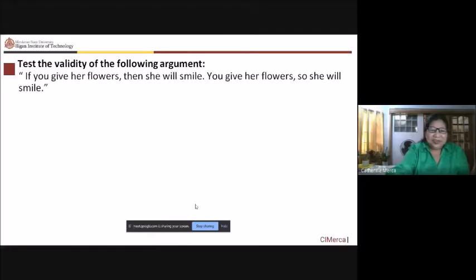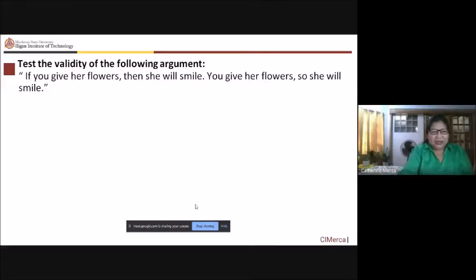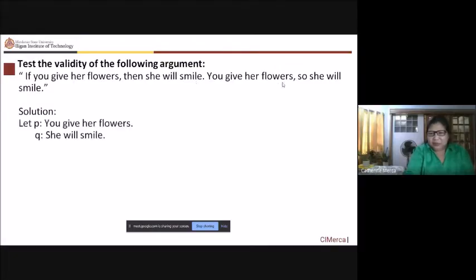So, if you give her flowers, then she will smile. You give her flowers, so she will smile. To say our P here is: you give her flowers. Then our Q is: she will smile.